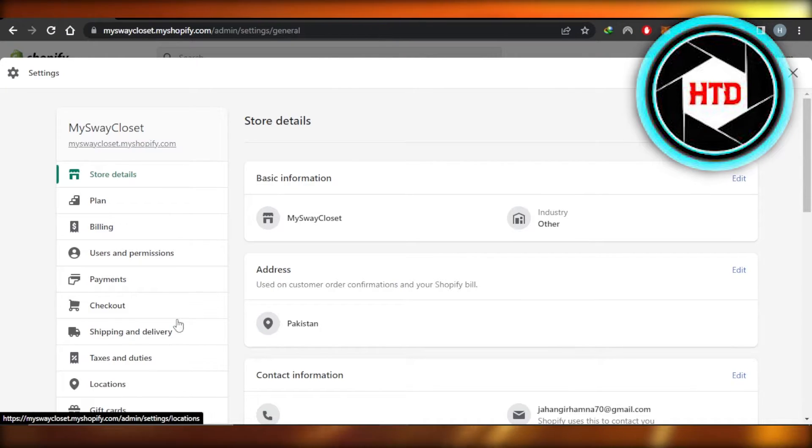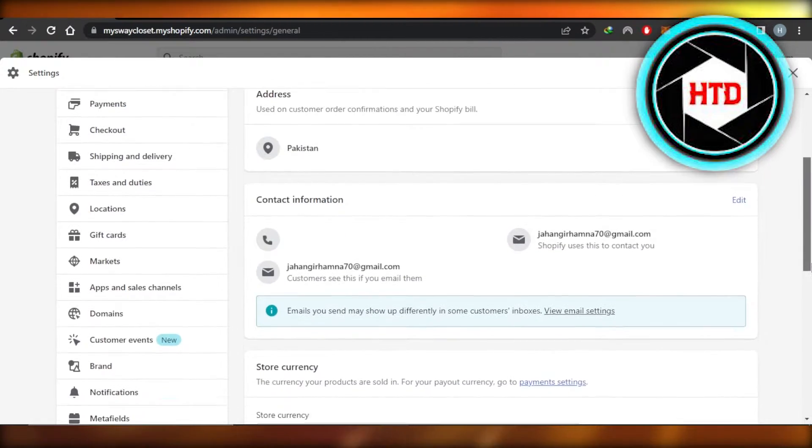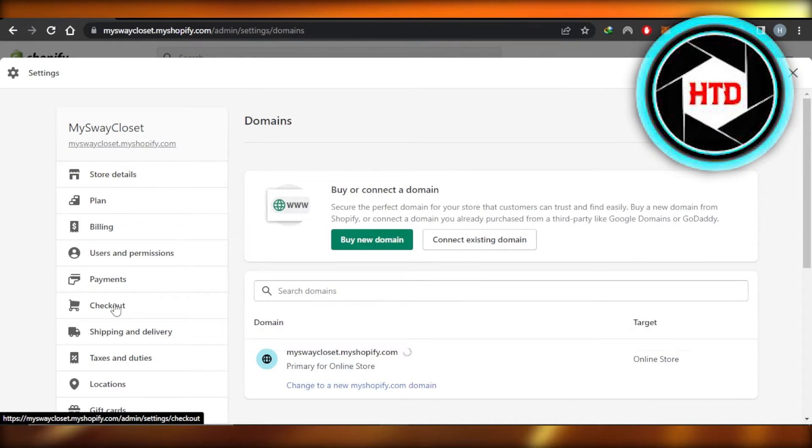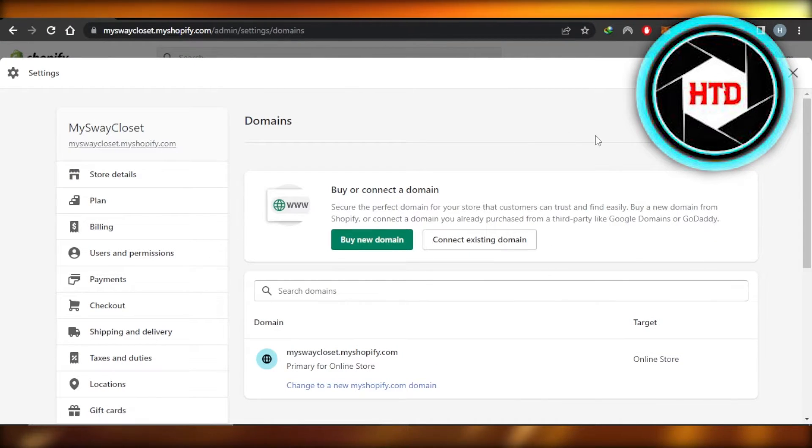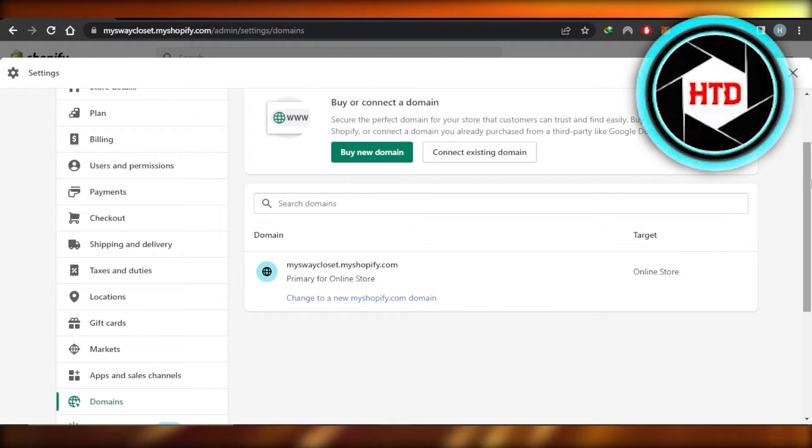Be able to find all of these different options. Now you're going to scroll down a little bit to Domains. In Domains, you can see we have Buy or Connect a Domain, or we also have Change to a New